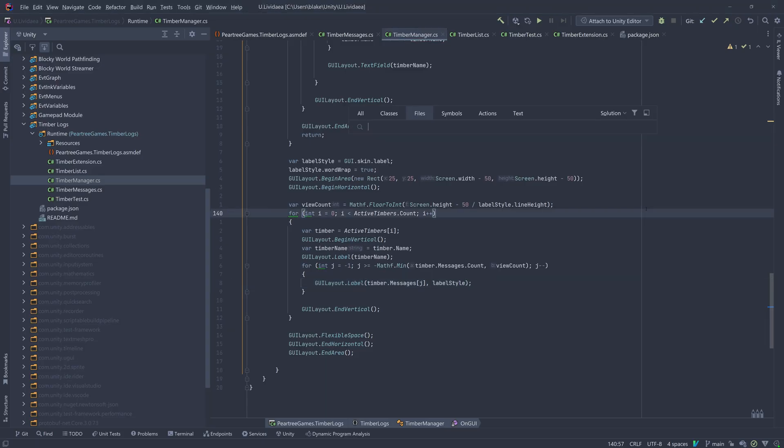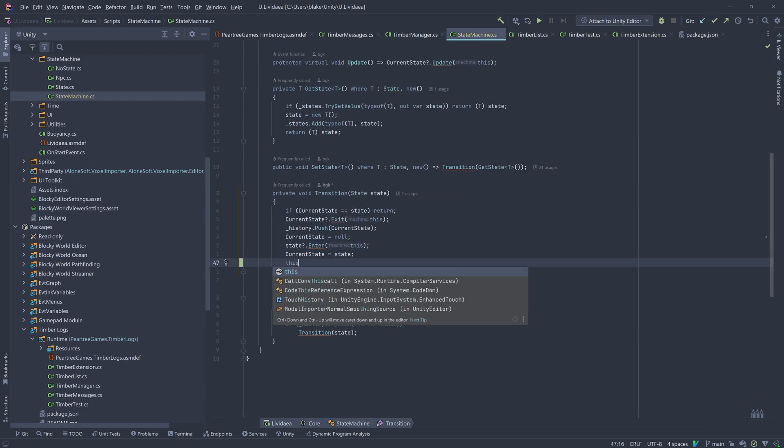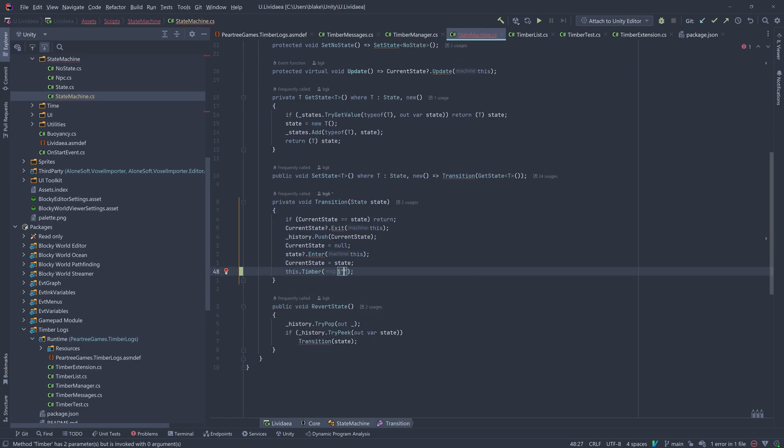I'll test a more real world example, like every time a state machine transitions to a new state.